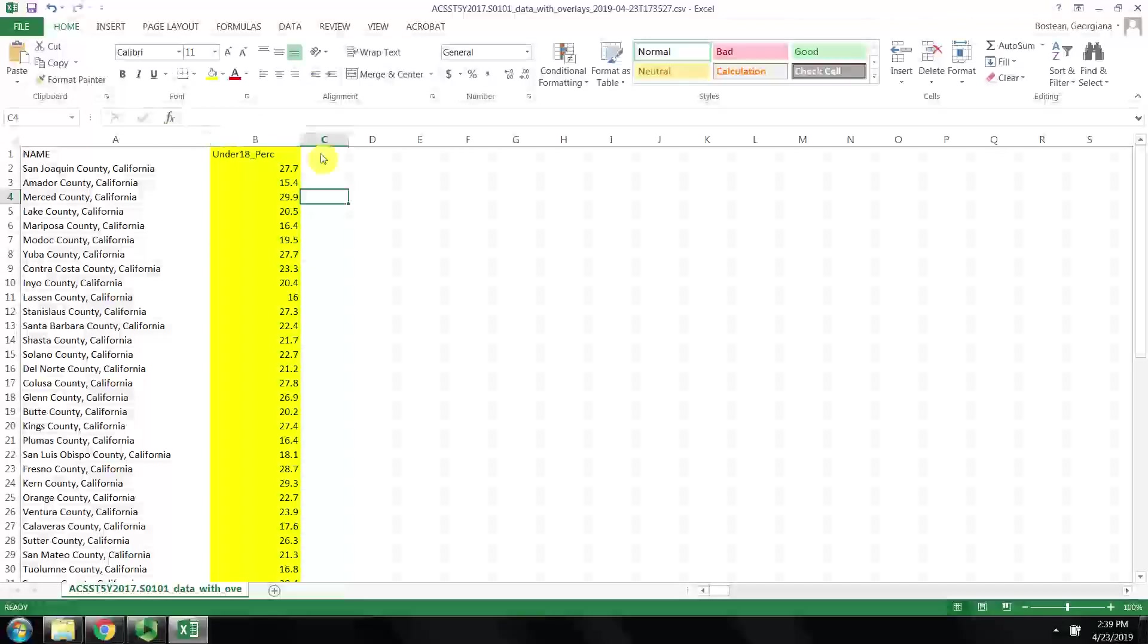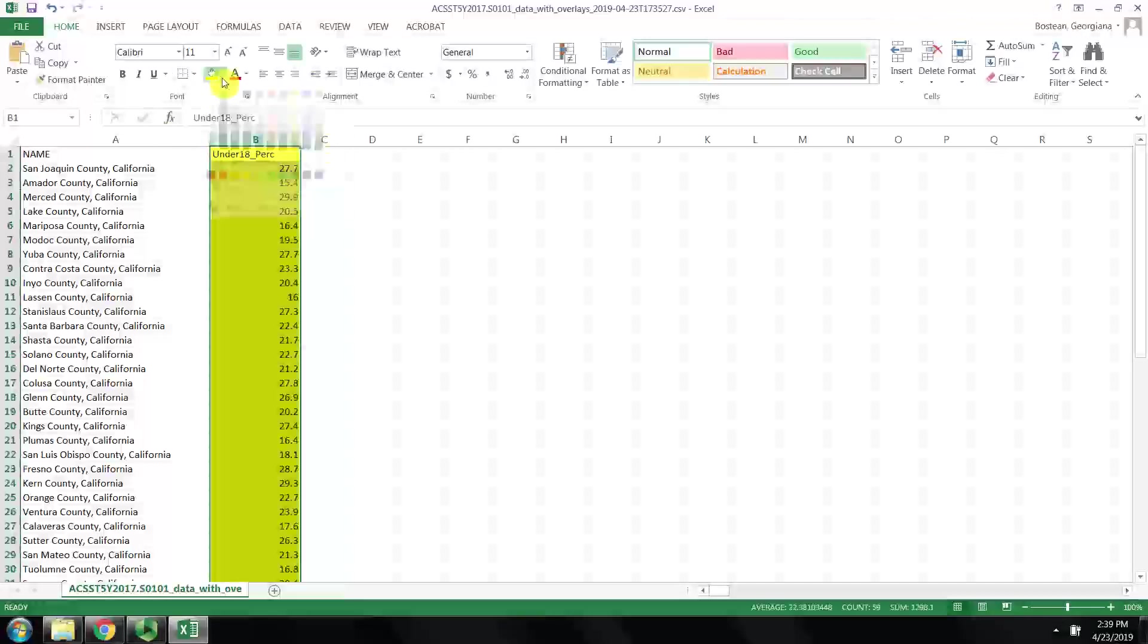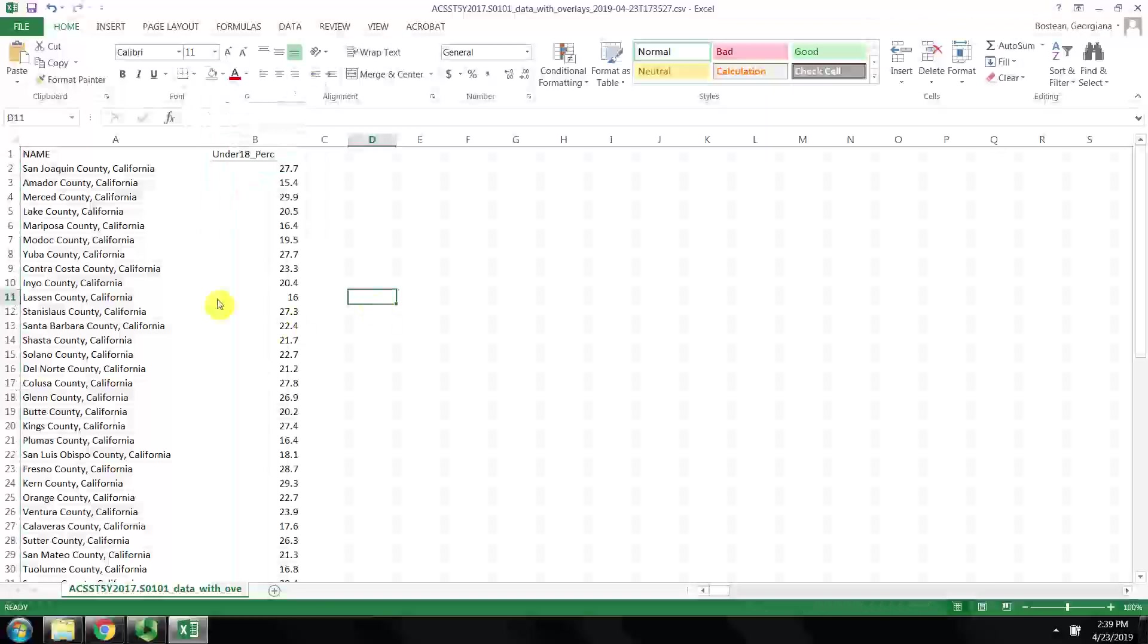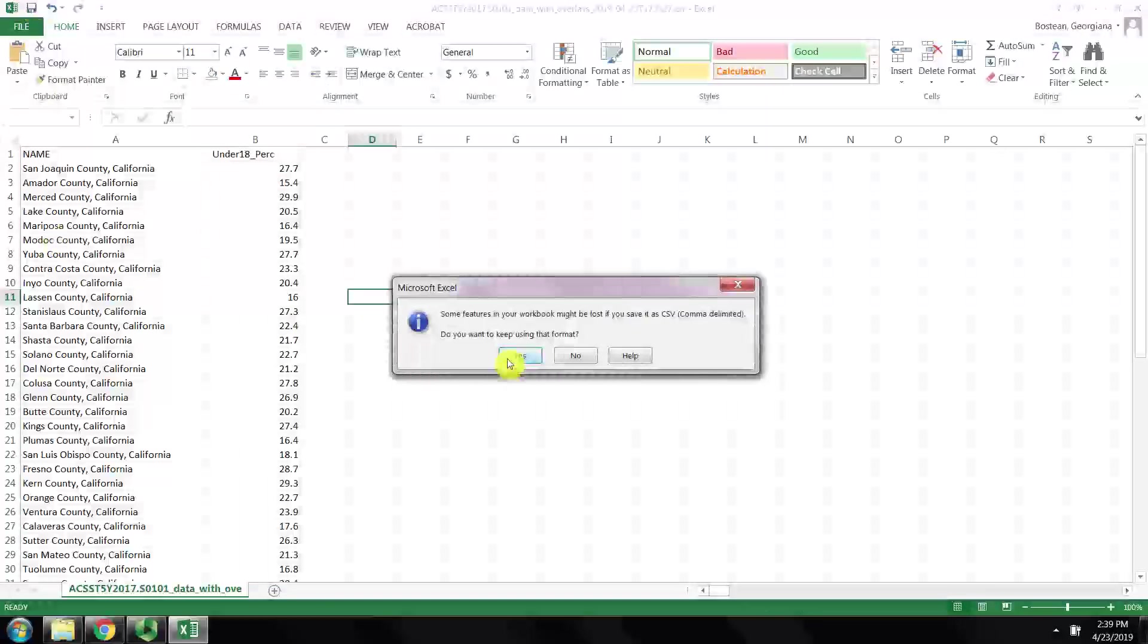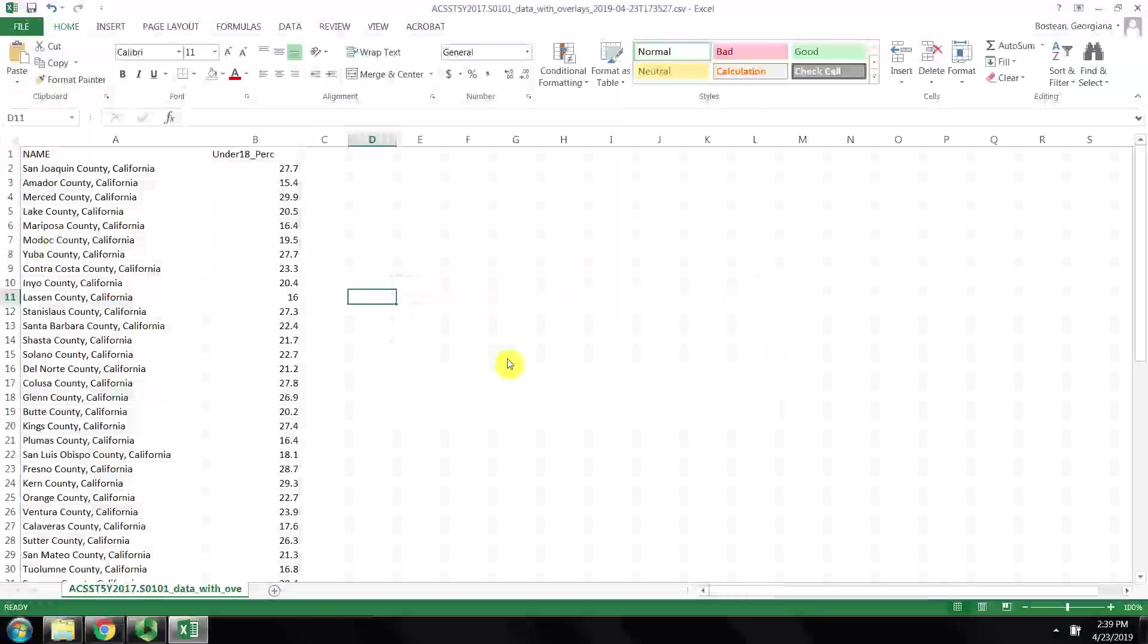I'll call it Under 18%. Then I'm going to remove the formatting here and save the changes that I've made to the CSV file.